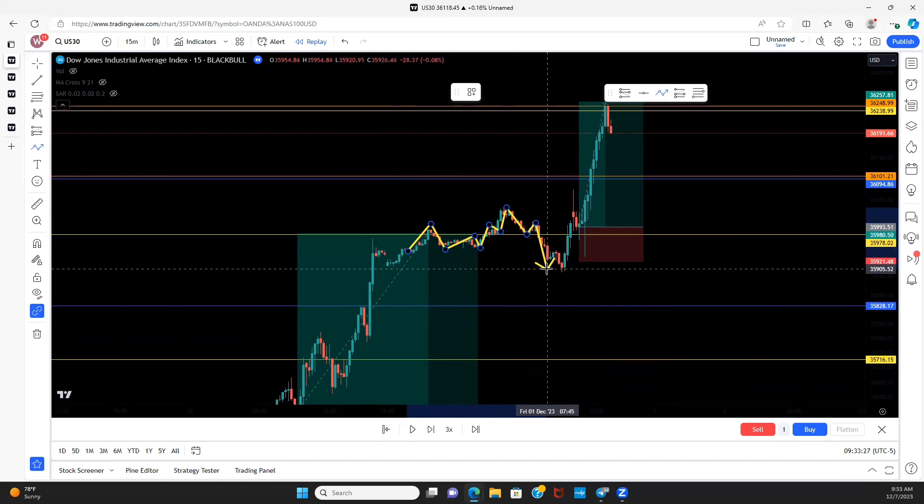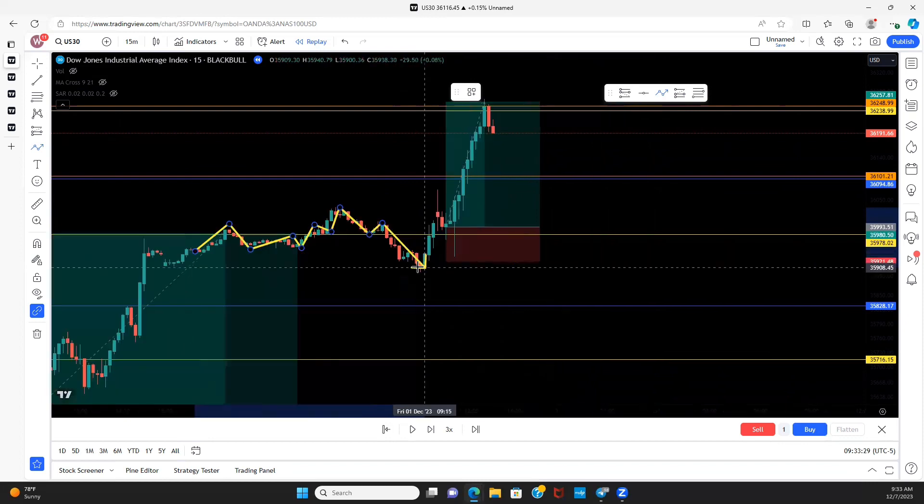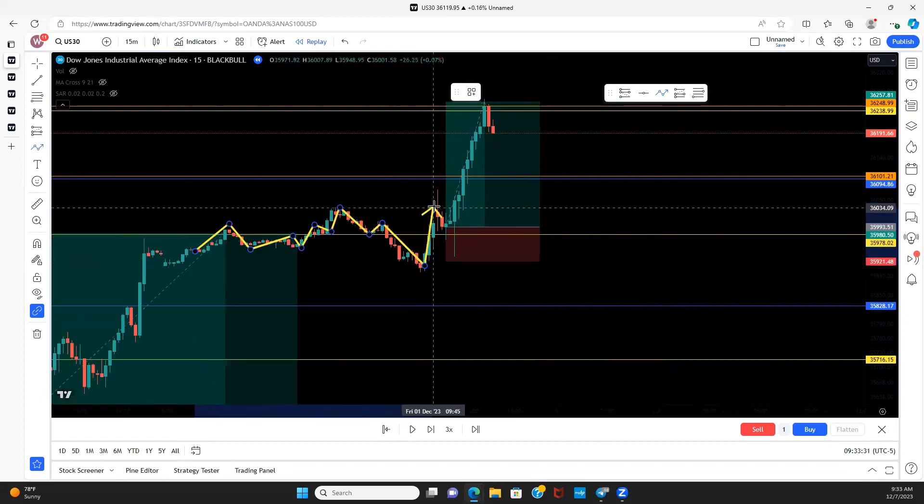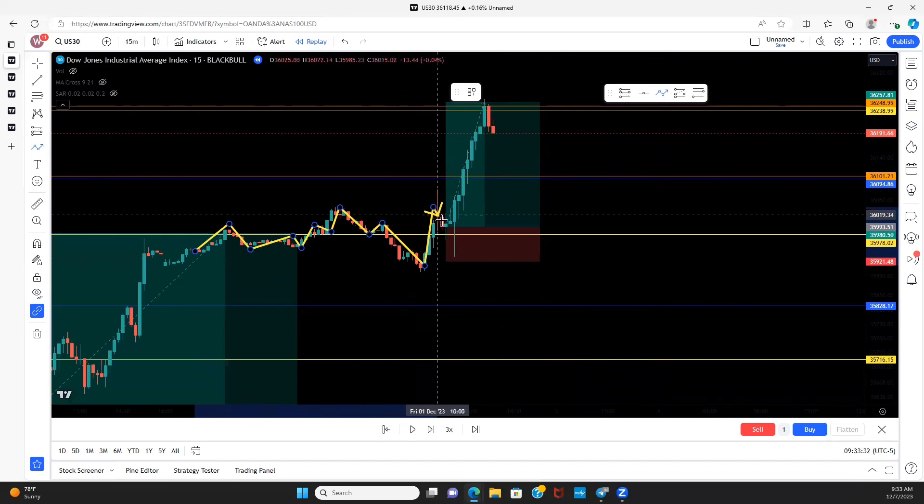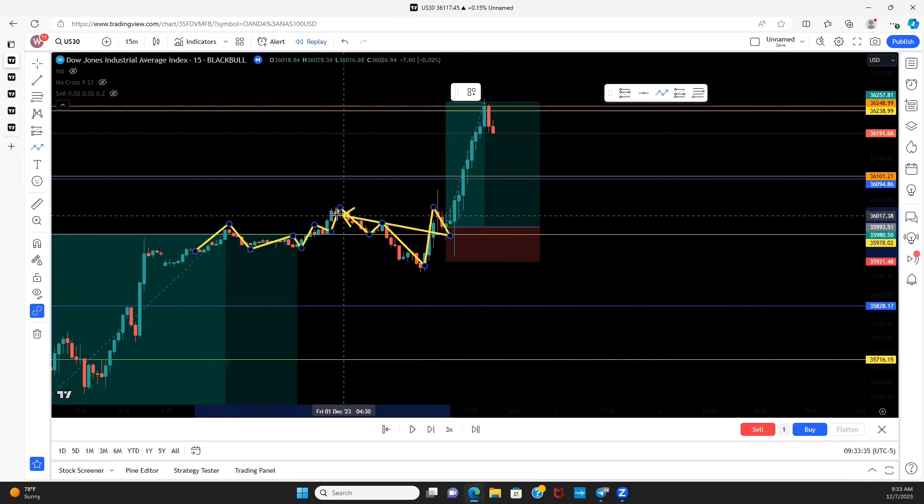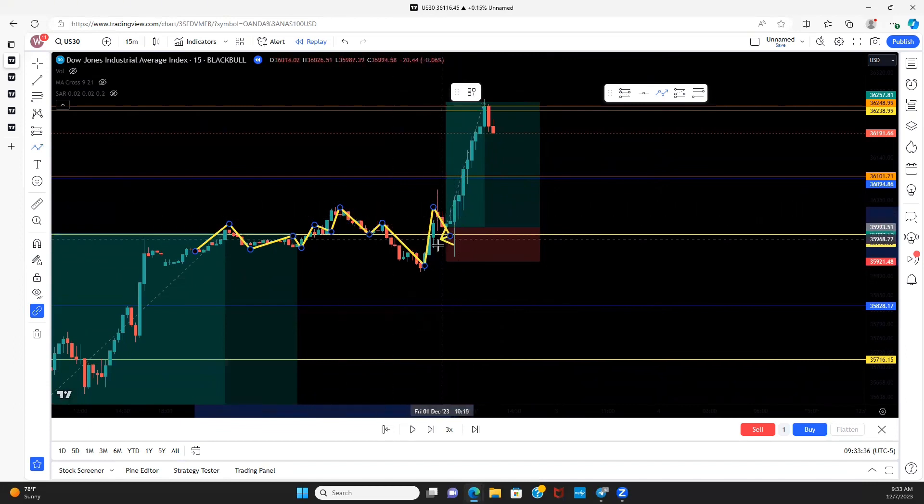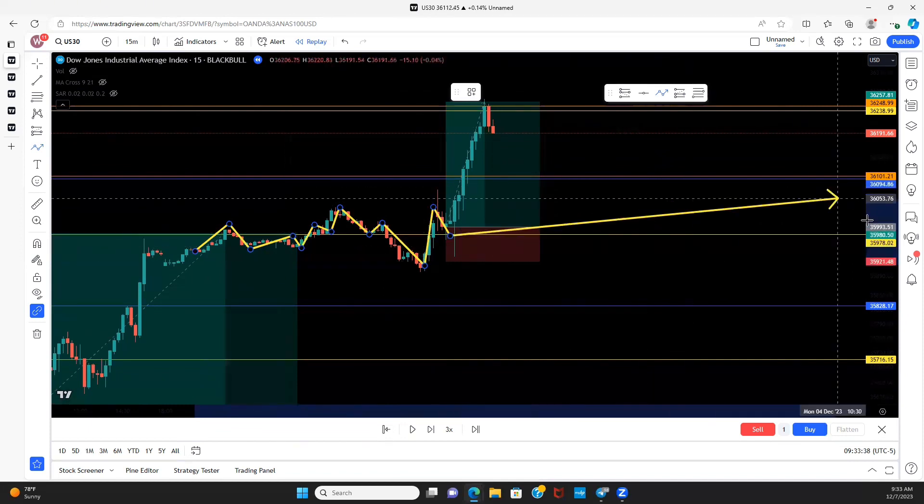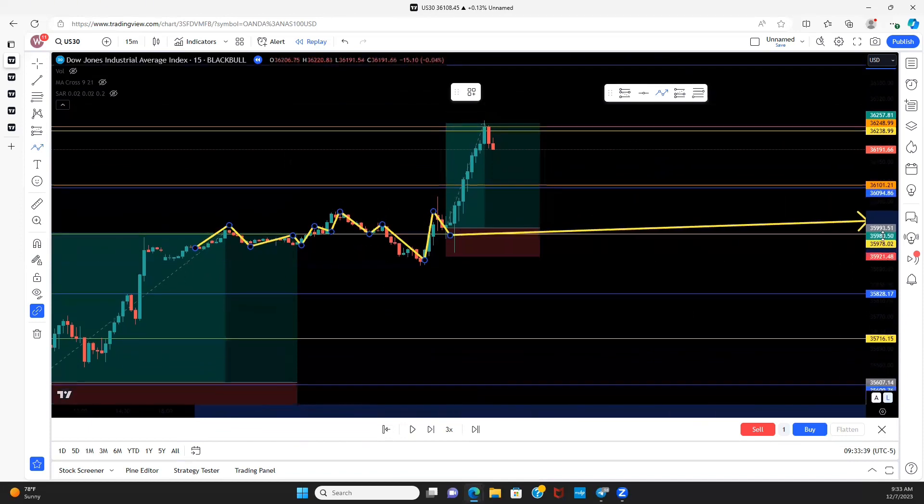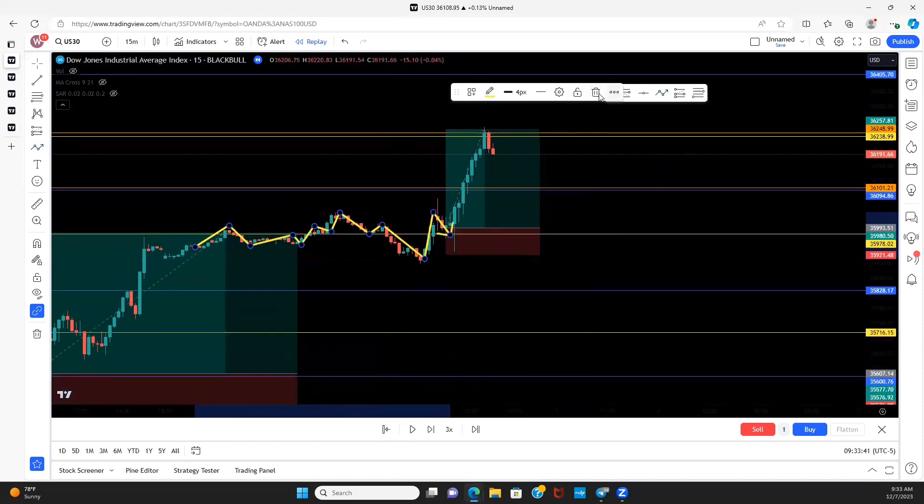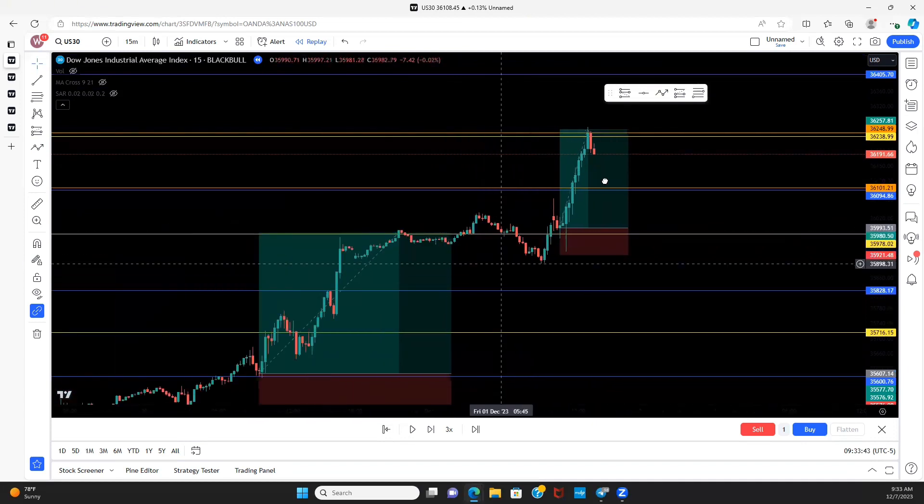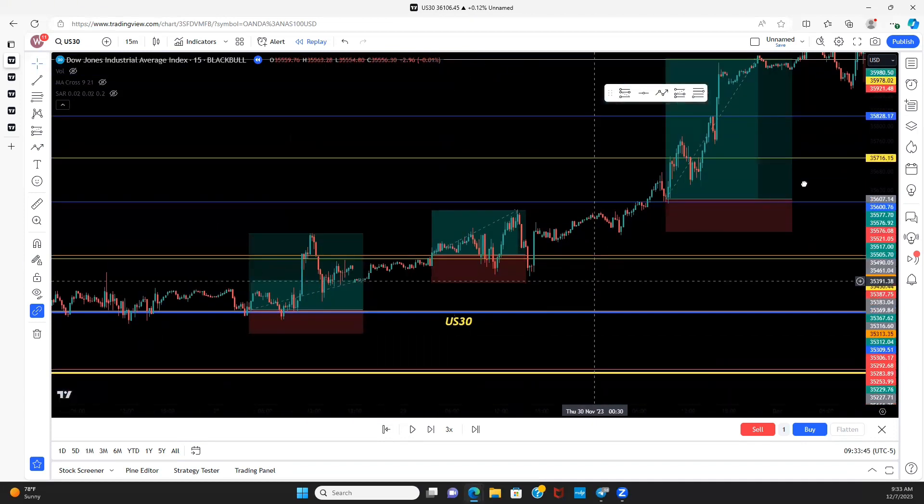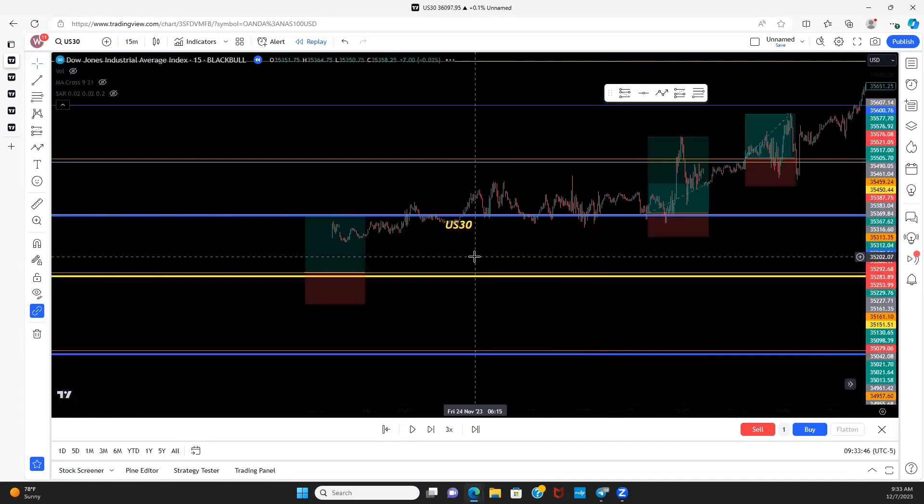Versus when we see the volume kick in and then we see price holding that level and then showing us it's trying to continue to push up and break the highs to the left, we have a higher chance of likelihood of price going in our favor. Because sometimes price might just hit that level and it won't be ready to break that level yet. We saw that example.